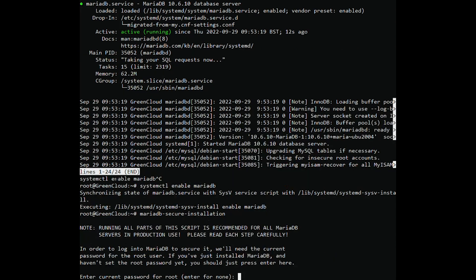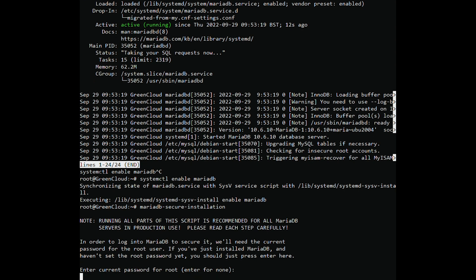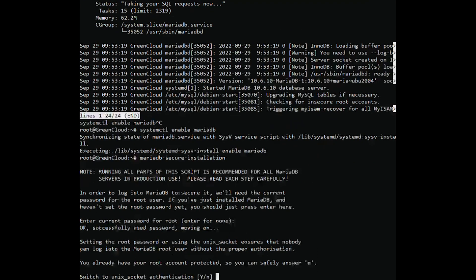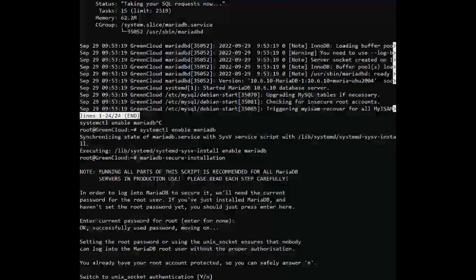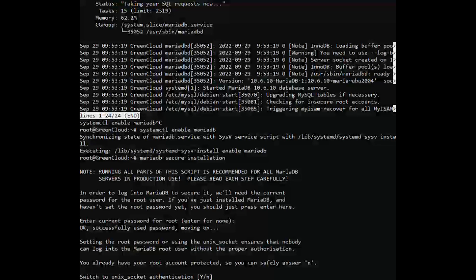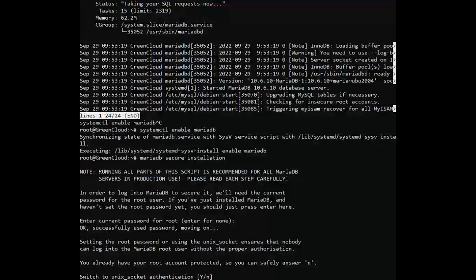The first prompt asks you to provide the current root password, and since none has been set up yet, simply hit enter on your keyboard. Next, you will be prompted for the database root password. This ensures that no one can log in as the root user without authentication. So, type Y and provide the database root password and confirm it.